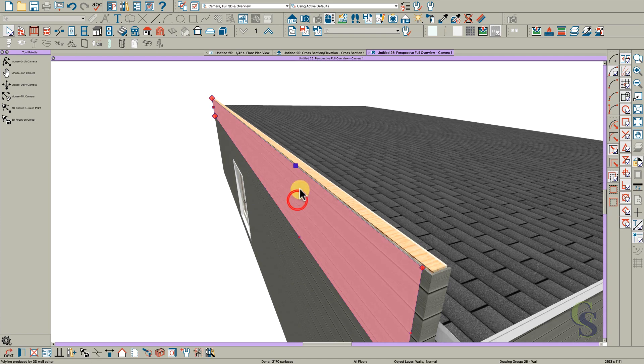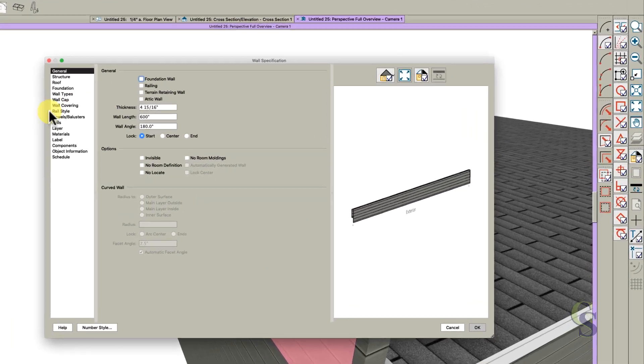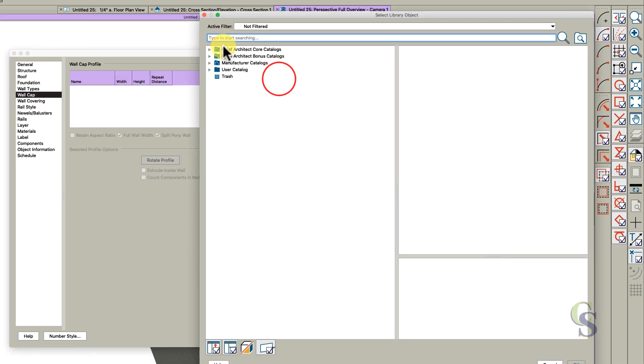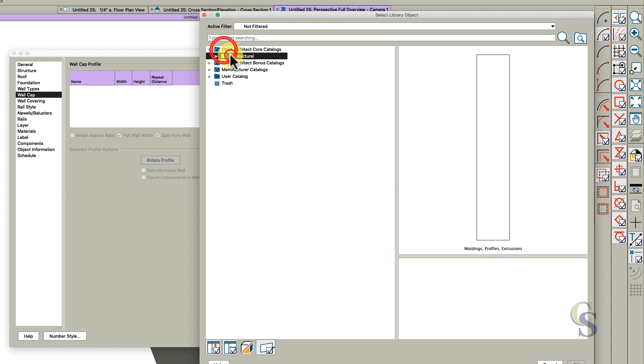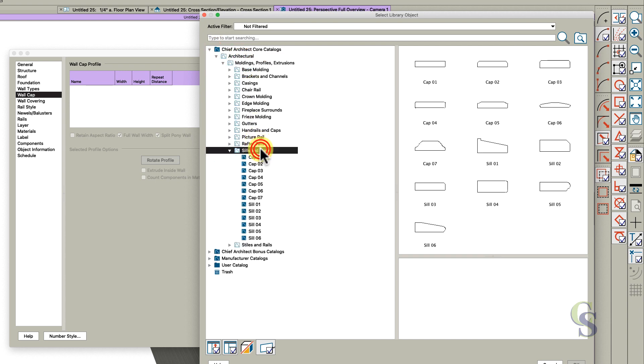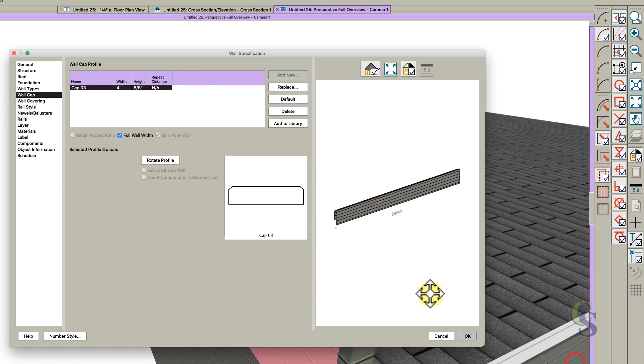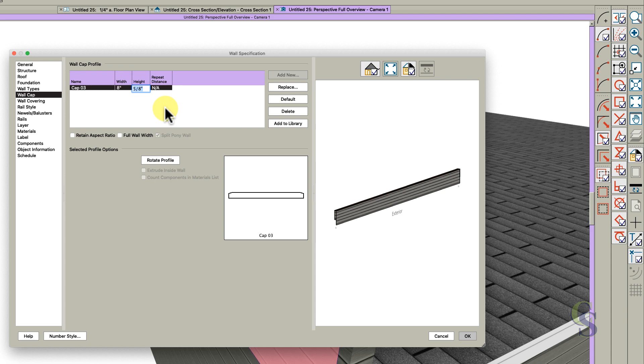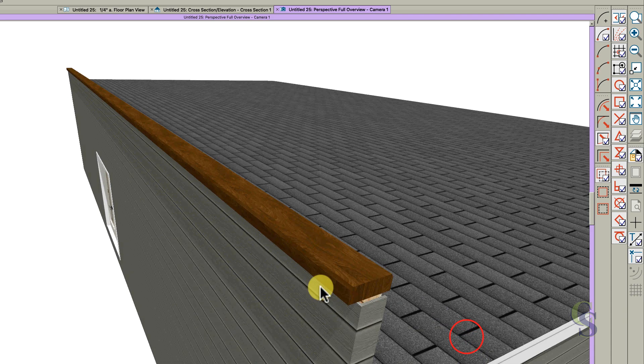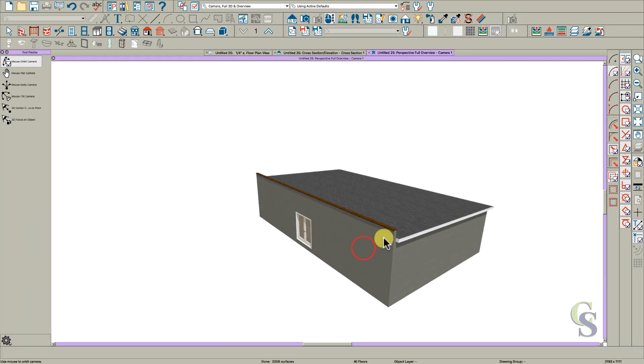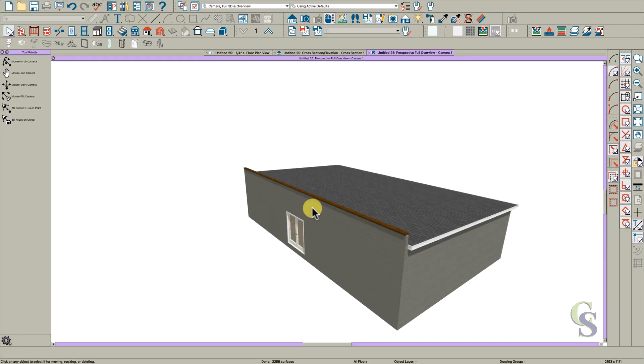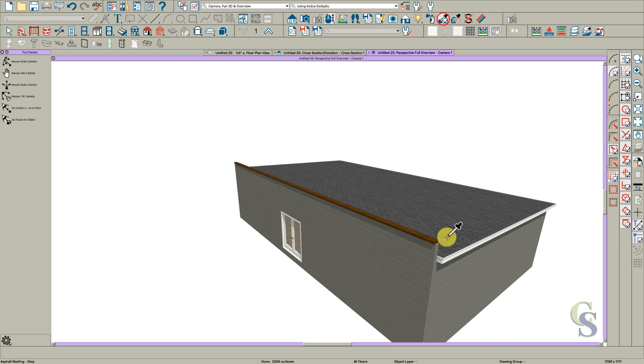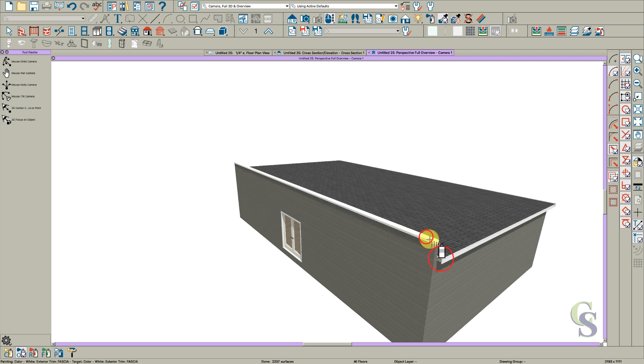Double-click this wall and add a wall cap. Go to the core catalog where they have caps - just pick something. Anything will work. Unclick full wall width and make it 8 by 3. Click okay and paint it white.